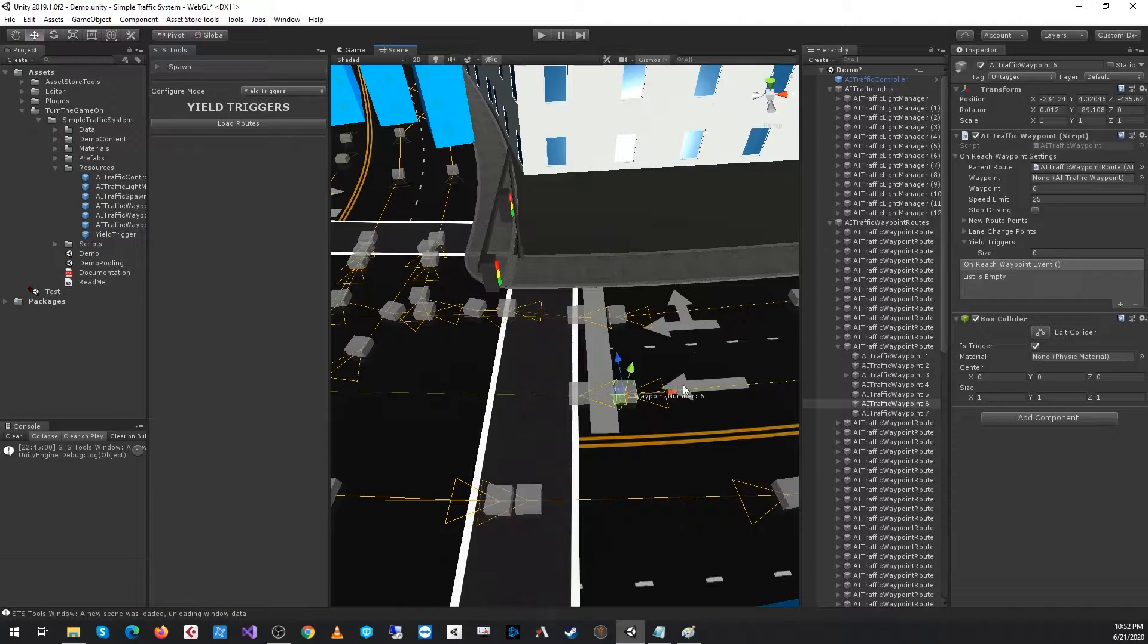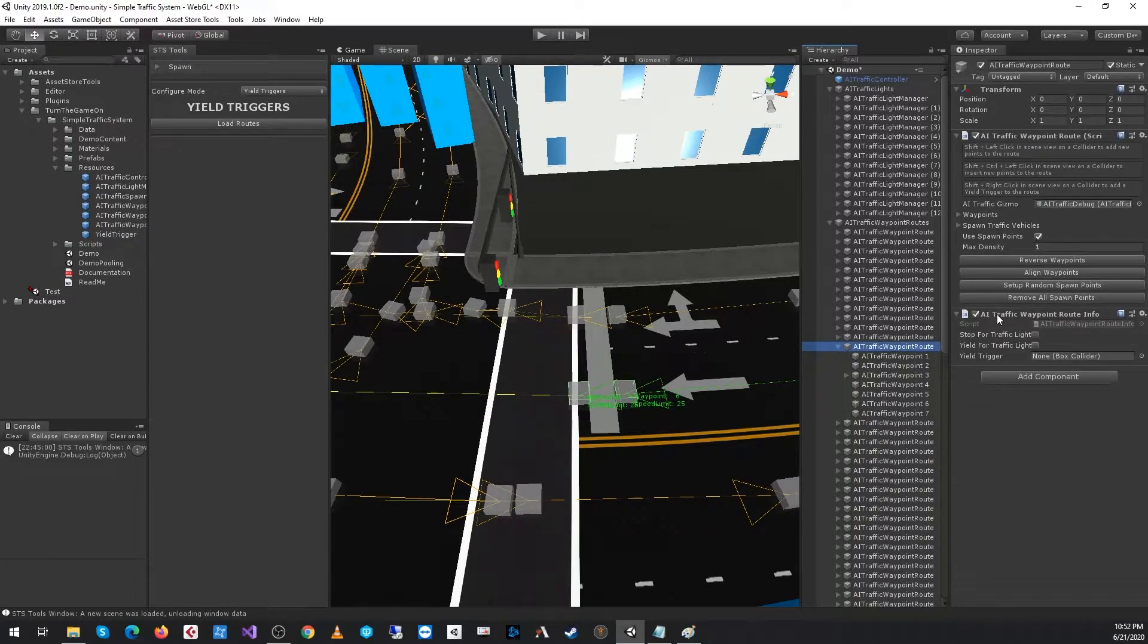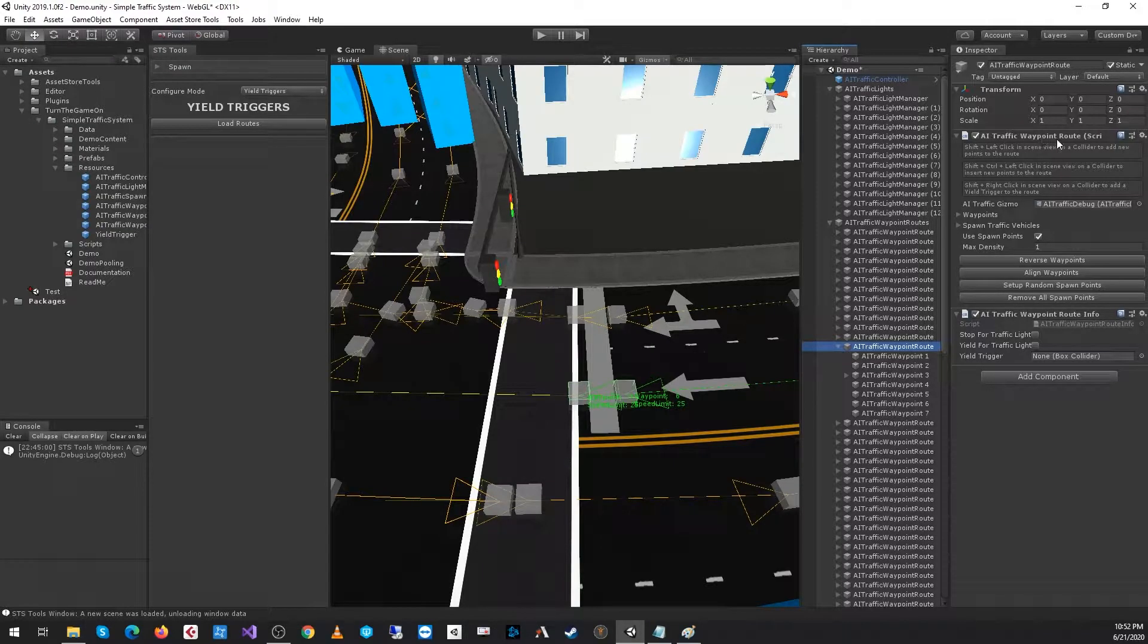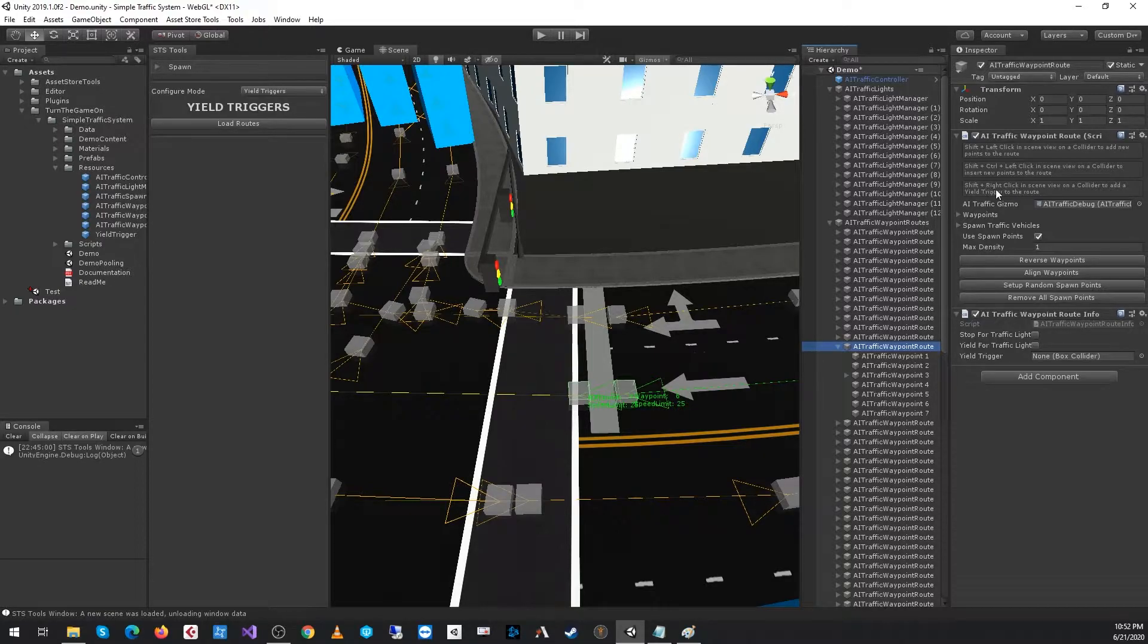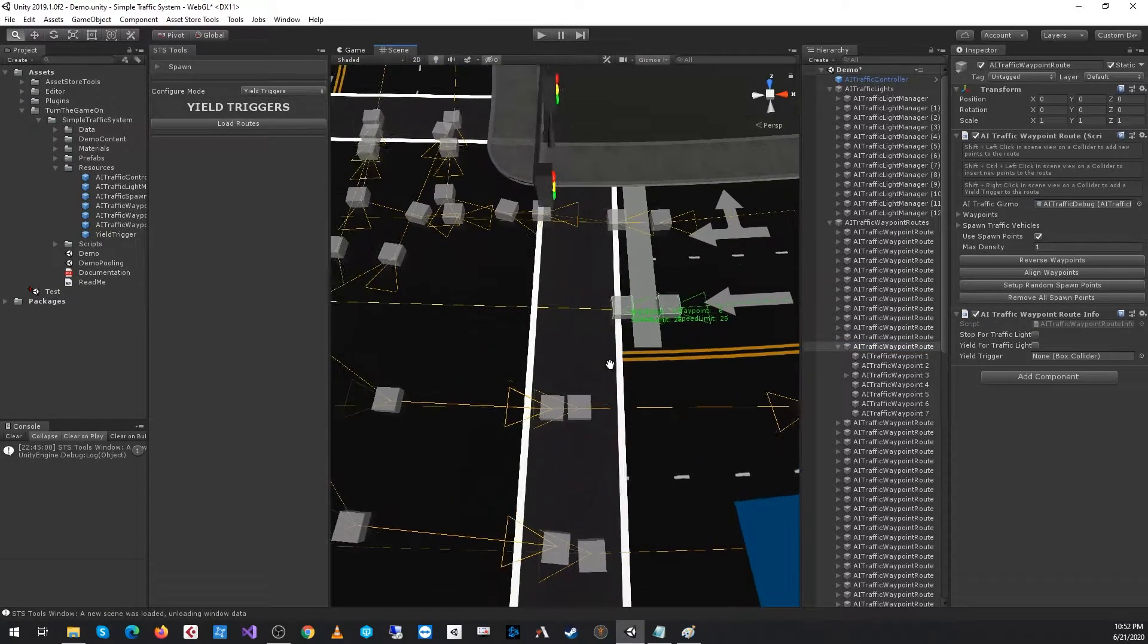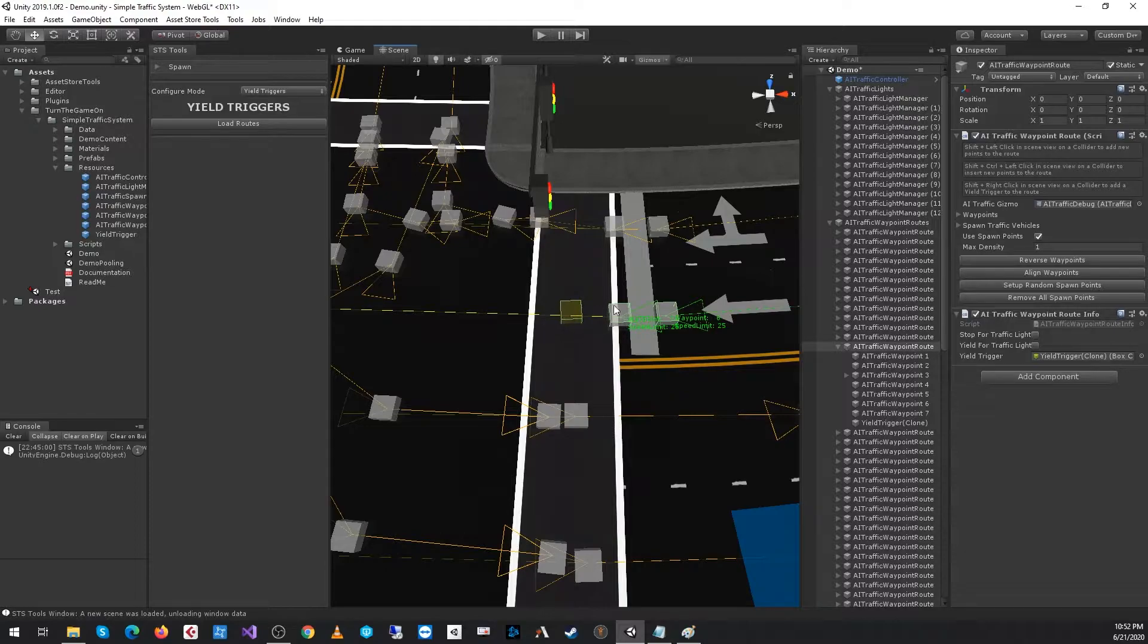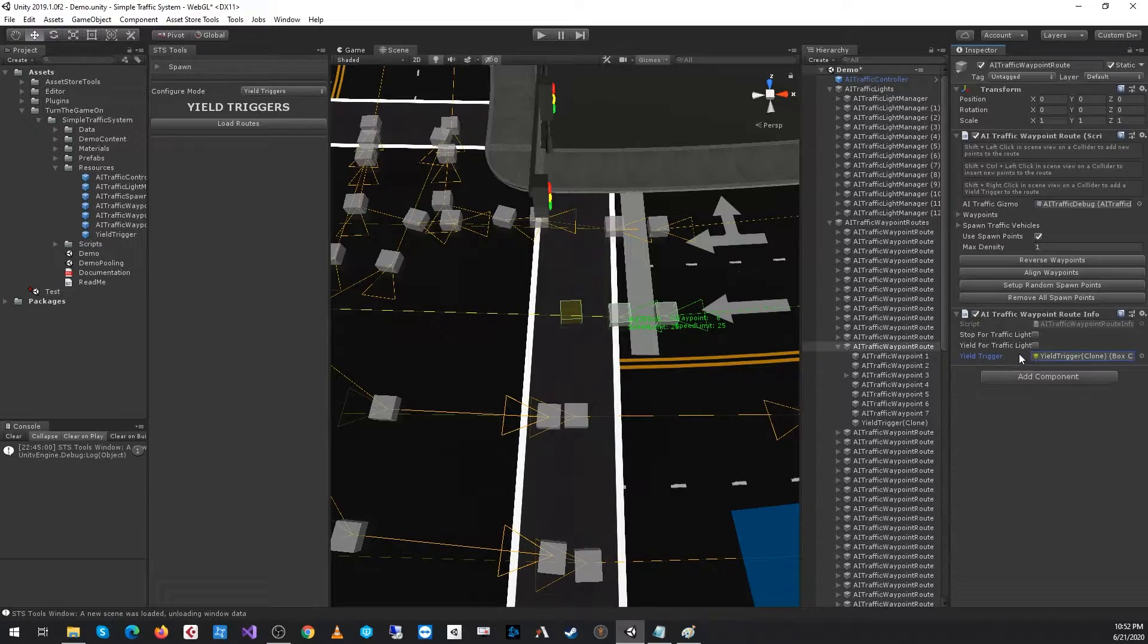To set up a yield trigger, you will add it to a route, specifically the AI Traffic Waypoint Route Info. There's an automated way to do this in the AI Traffic Waypoint Route Inspector. There are instructions to show you how to spawn one of these yield triggers and automatically have it configured. All that is is hold down shift and right-click. I'll do that and spawn my yield trigger. We can see that it's automatically assigned to the AI Traffic Waypoint Route Info.